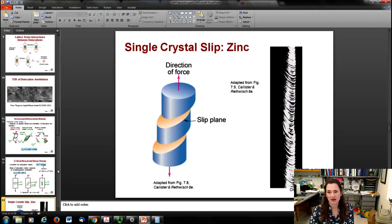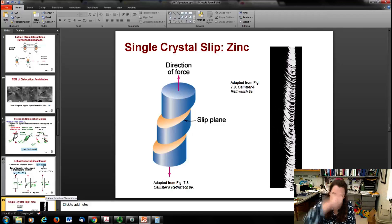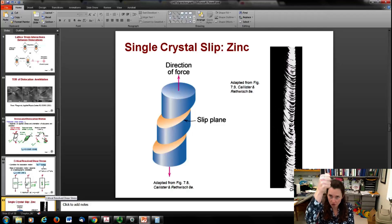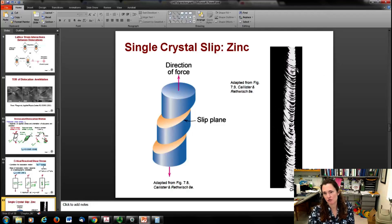A beautiful example: someone grew a single crystal zinc rod - a perfect crystal - and applied tensile stress. Because the slip planes were not aligned with the tensile stress direction, you can see slip occurring at an angle. Because it is a perfect single crystal, this produced a gorgeous stair-step pattern of slip planes slipping right along the direction of shear stress.